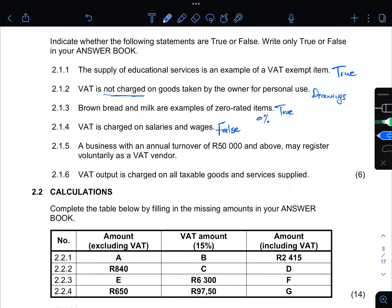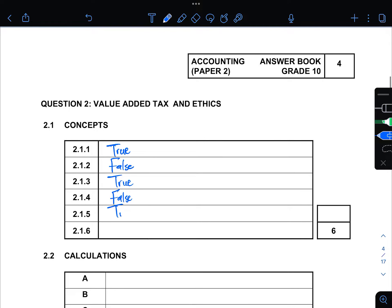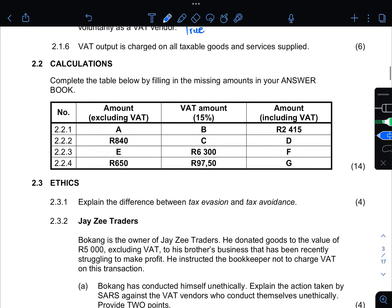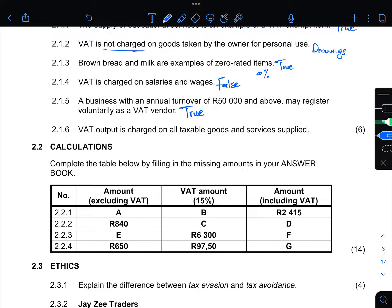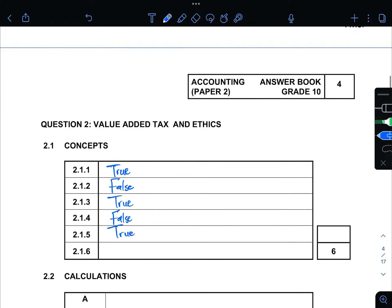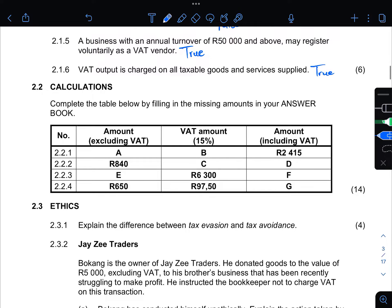2.1.5: A business with an annual turnover of R50,000 and above may register voluntarily as a VAT vendor — this is true. If you have a turnover of R50,000 and above, you can decide to register your business as a VAT vendor. 2.1.6: VAT output is charged on all taxable goods and services supplied — this is also true.